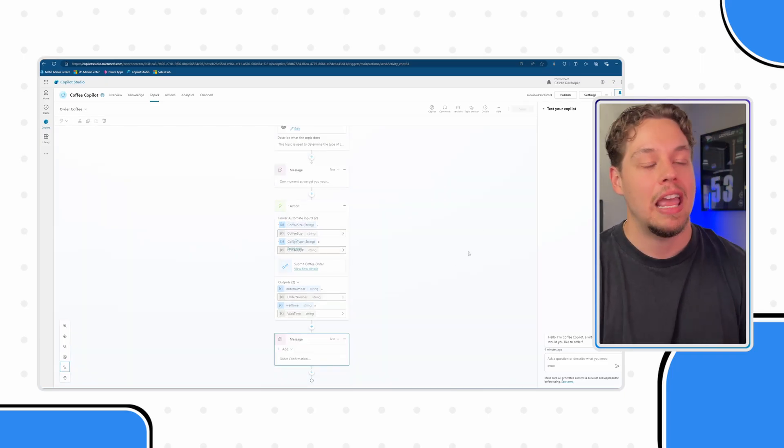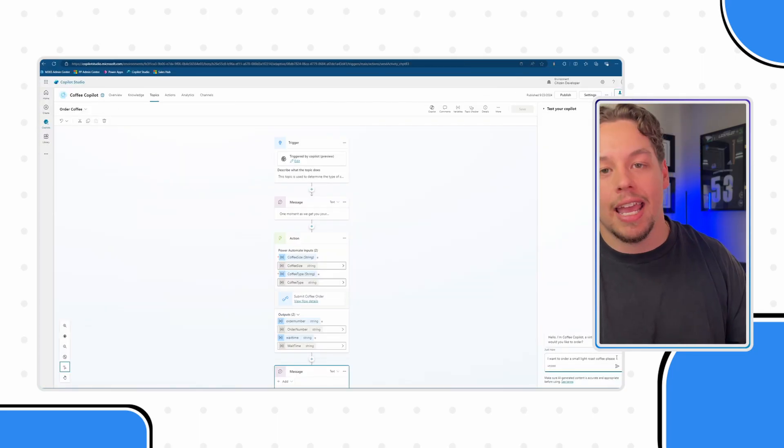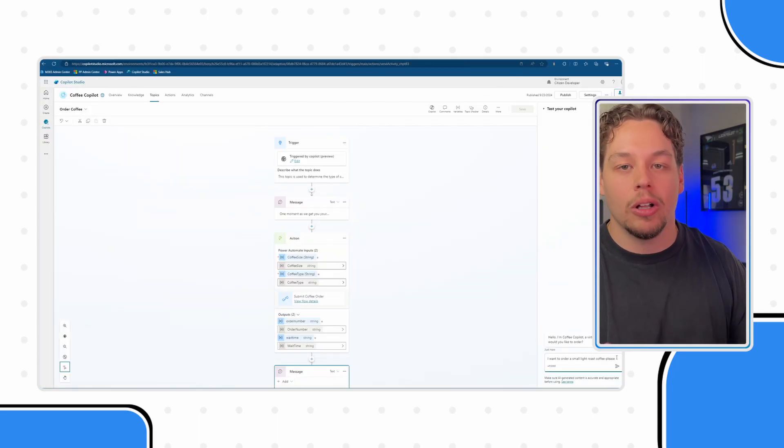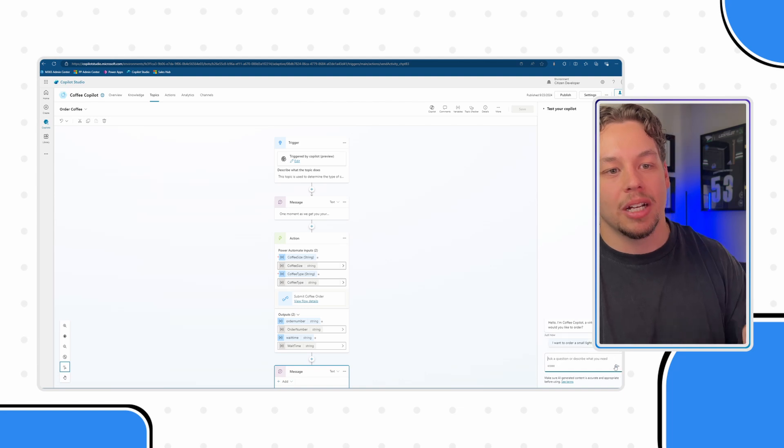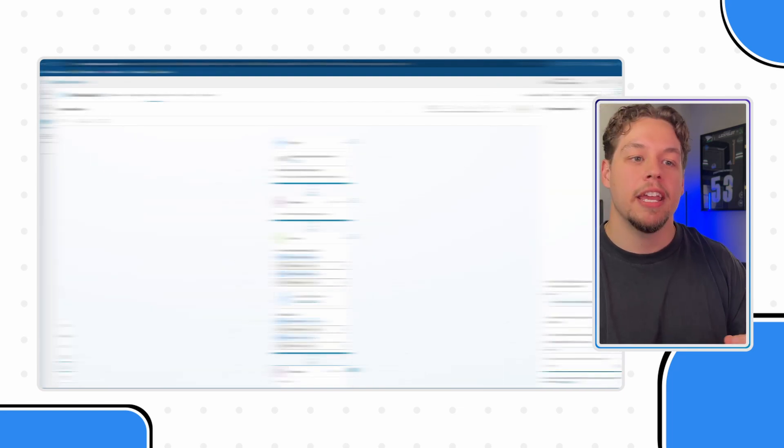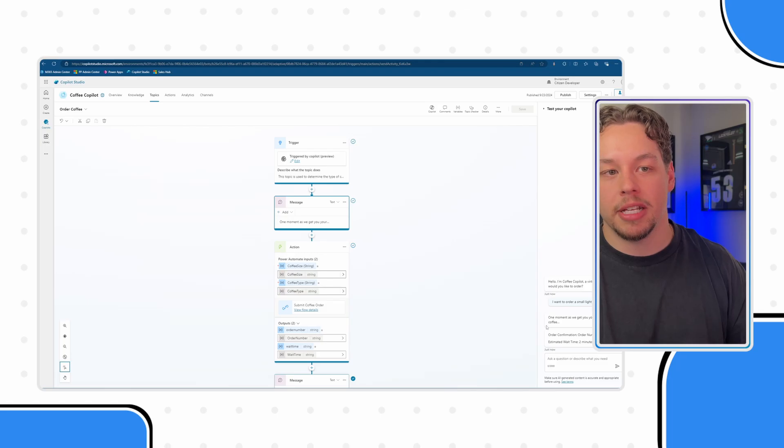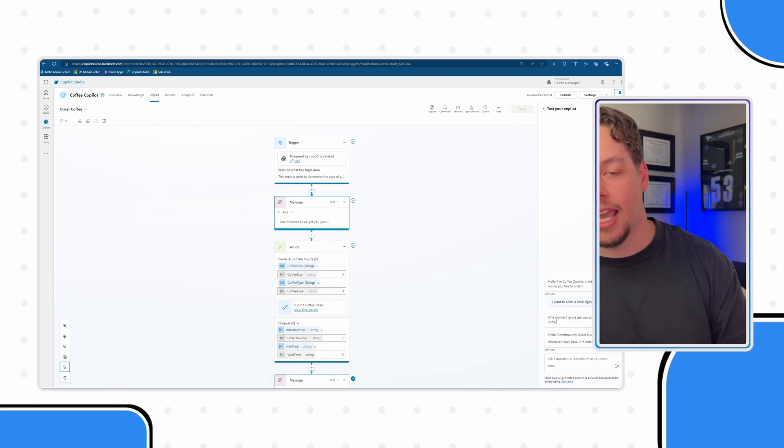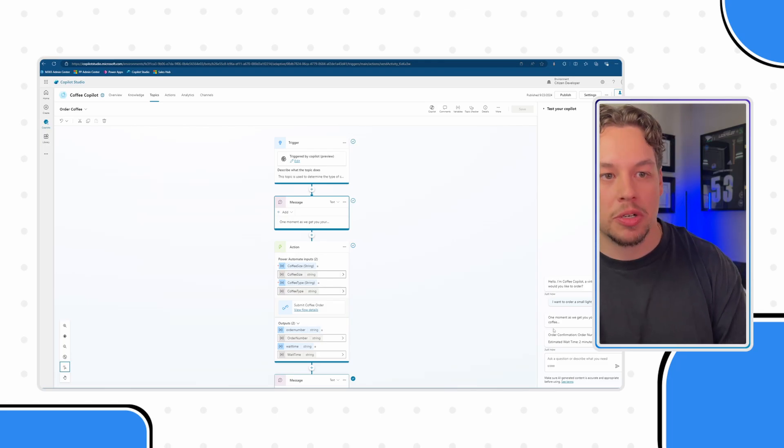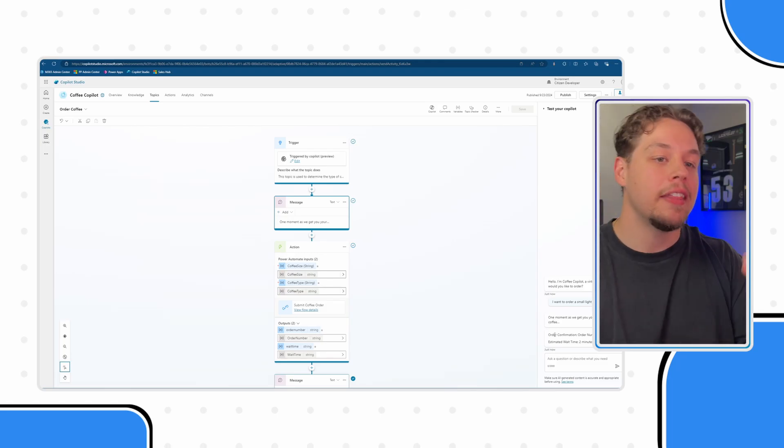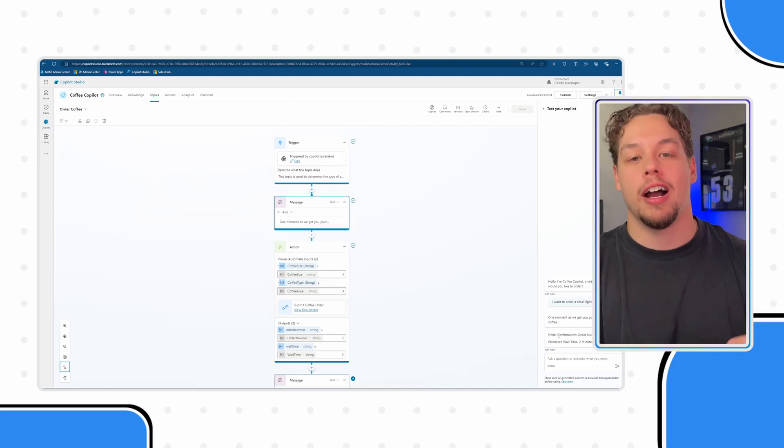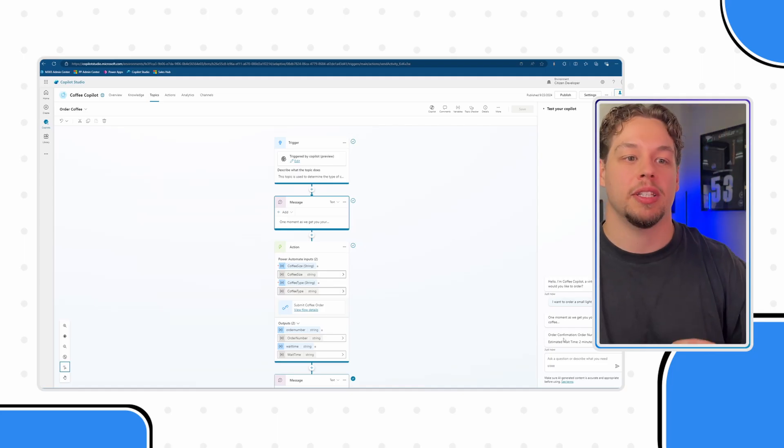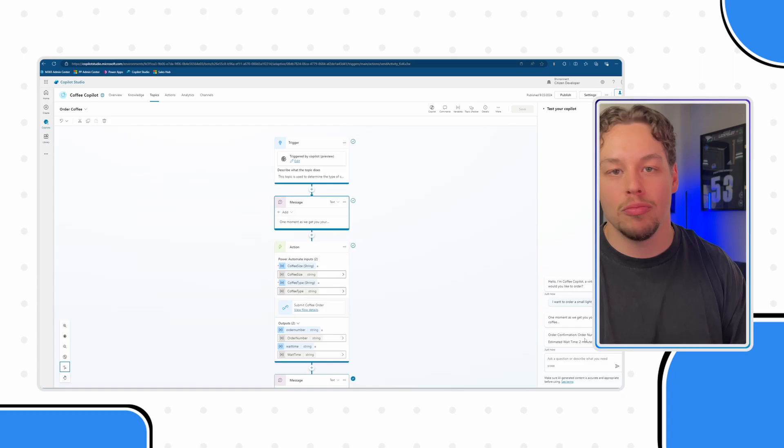If I go ahead and save this here, and let's say I want to order a small light roast coffee. I have typed in the prompt. I'm going to submit it. Here is our pre-flow confirmation message saying small light roast, this is what your order is, and then here is our order confirmation number with our order number and our estimated wait time is two minutes.